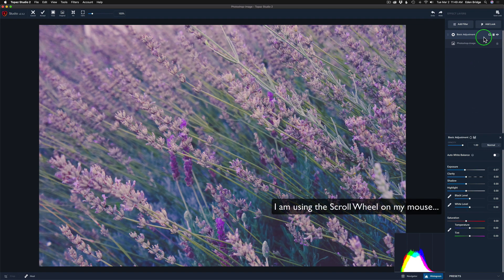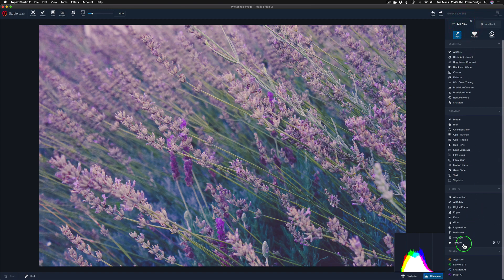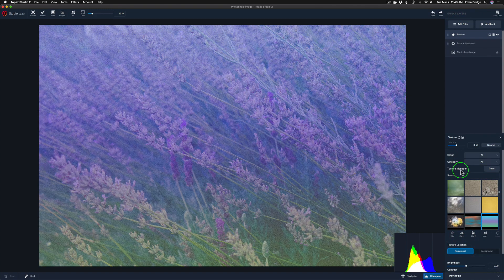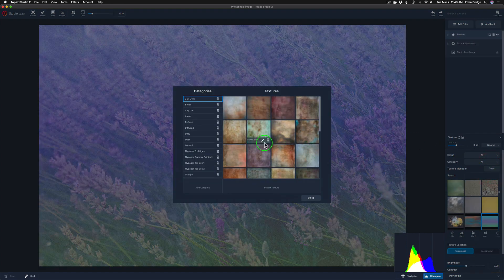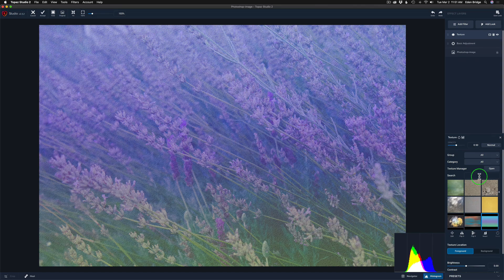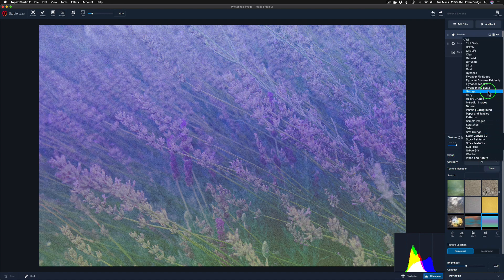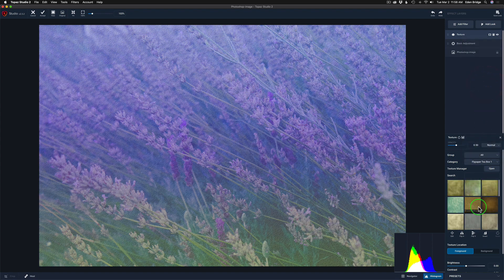Another thing I noticed was in the texture filter. Let's go to Add Filter, then Texture. The texture manager used to be an icon over here — like a square with a little arrow coming out of it. Now it actually says 'Open.' So if you click Open, you get the texture editor where you can add your own textures, groups, and categories. Also it now says 'Texture Manager' so you know what you're opening. When I first installed this update, I was worried I'd lose all the textures I'd already added — but they're all still there, which is really cool.